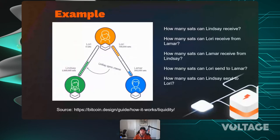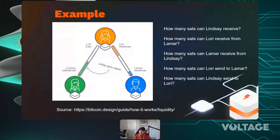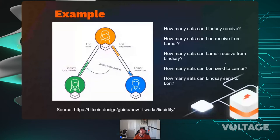There are parts of the Lightning Network called multi-path payments that can actually split one payment across multiple channels simultaneously — and that's active today.